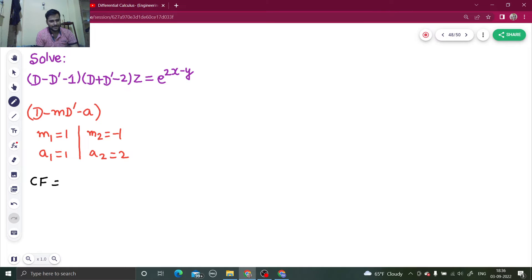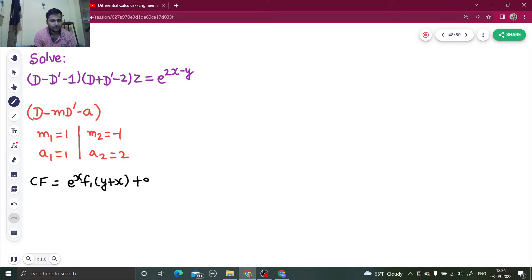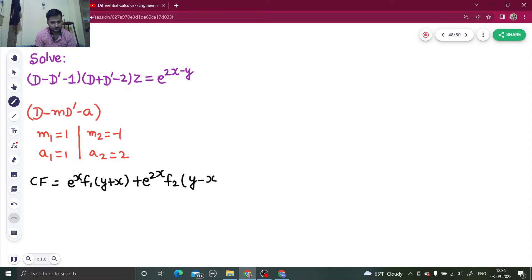Now we are able to write the complementary function, which is: e^(a₁x) · f₁(y + m₁x) plus e^(a₂x) · f₂(y + m₂x). So the complementary function is e^x · f₁(y + x) plus e^(2x) · f₂(y minus x).